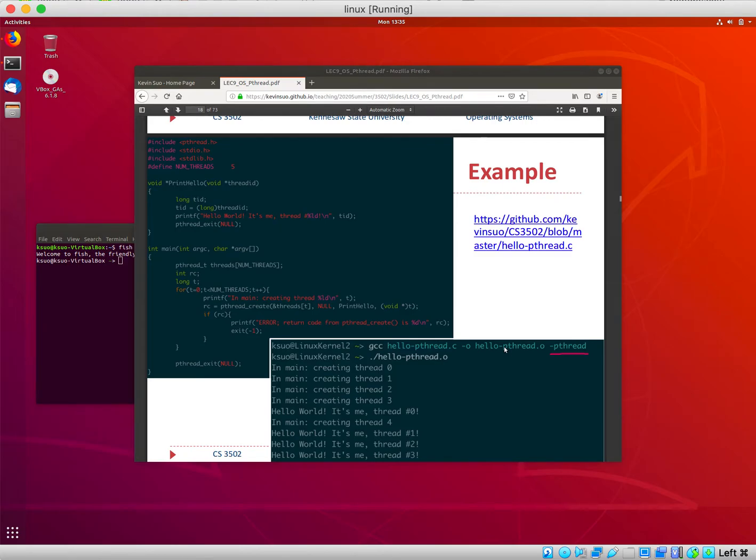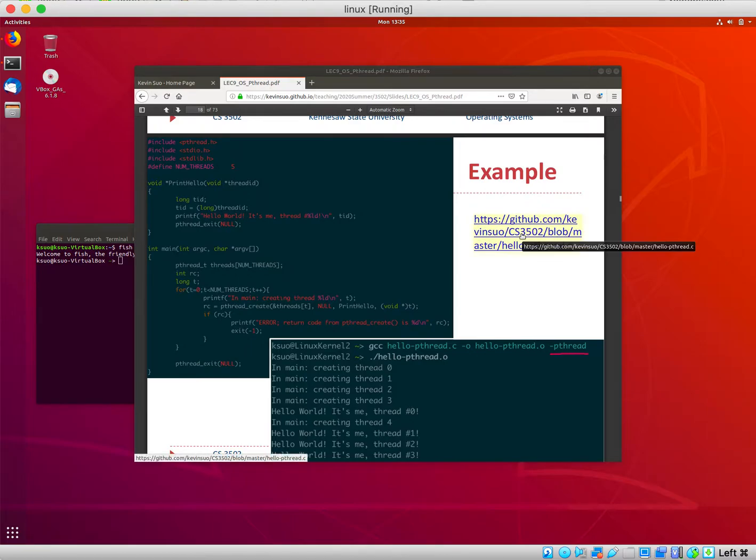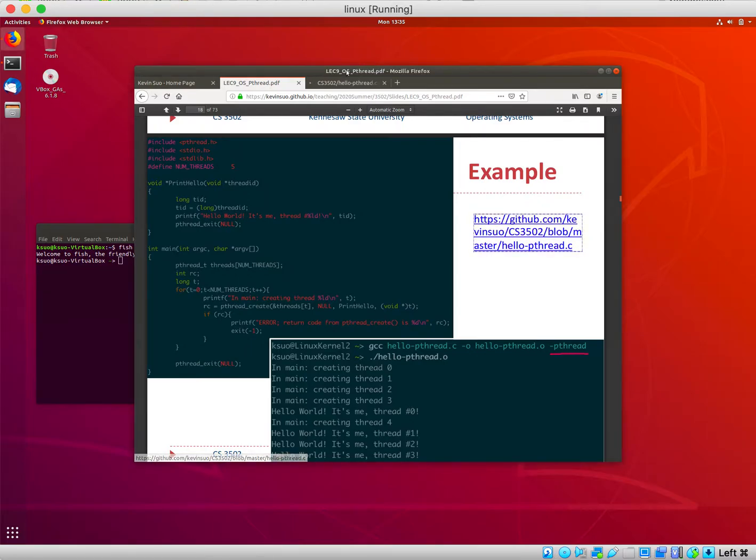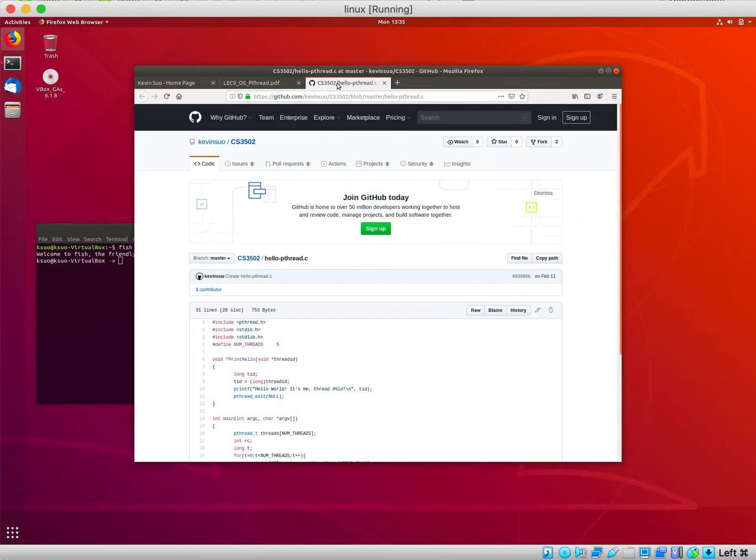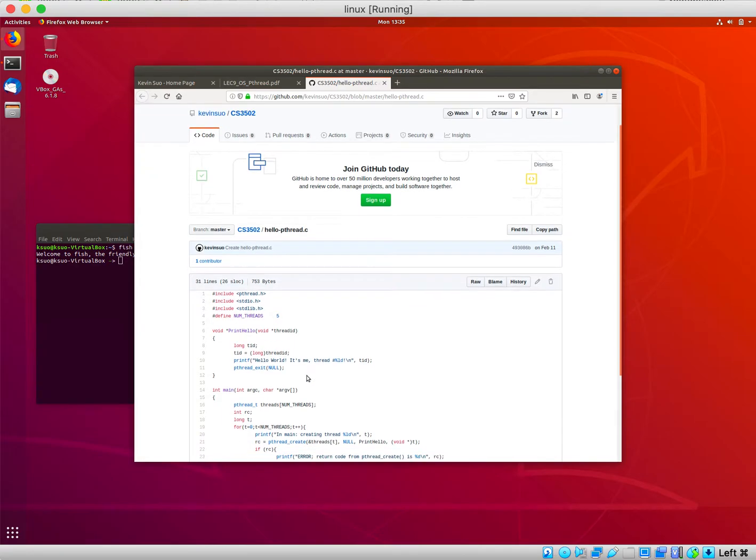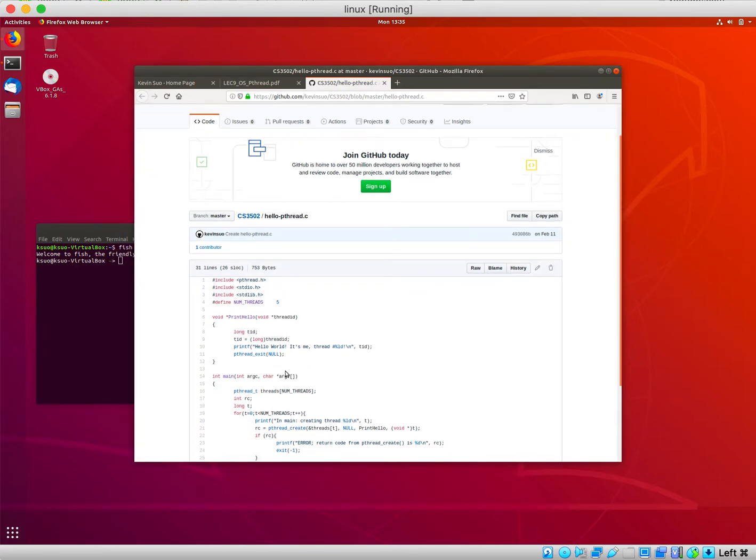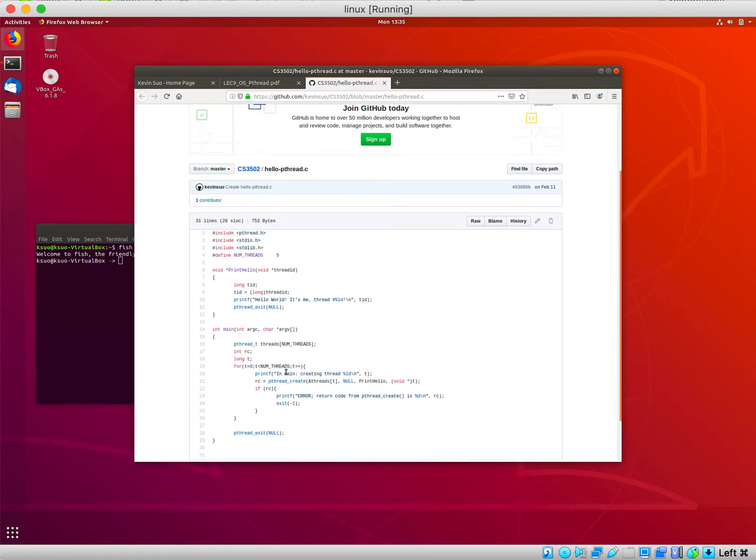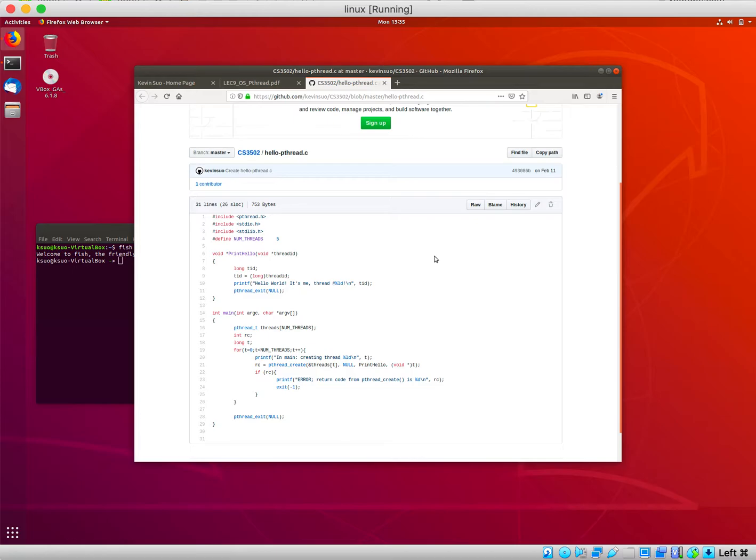Here are some steps to download code from GitHub. Step one: click the URL to go to the GitHub website. Here is the source code for a program. Next step: